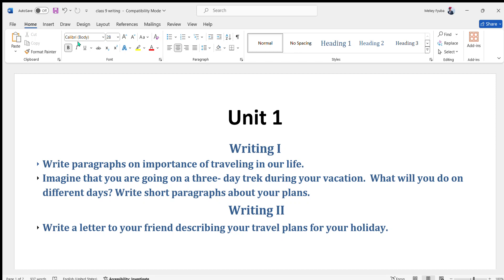Good morning everybody. Today we will discuss Compulsory English Grade 9, Unit 1: Current Affairs and Issues. We will discuss the writing parts. I have collected two questions from Writing One and only one question from Writing Two.